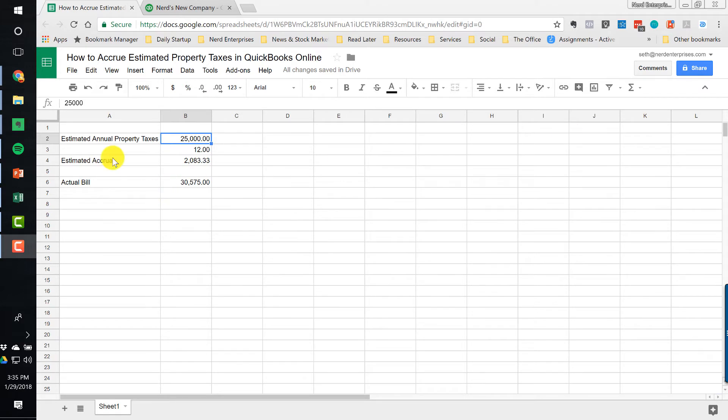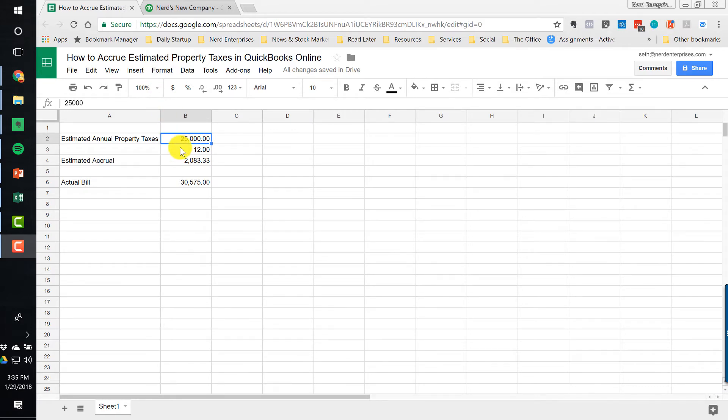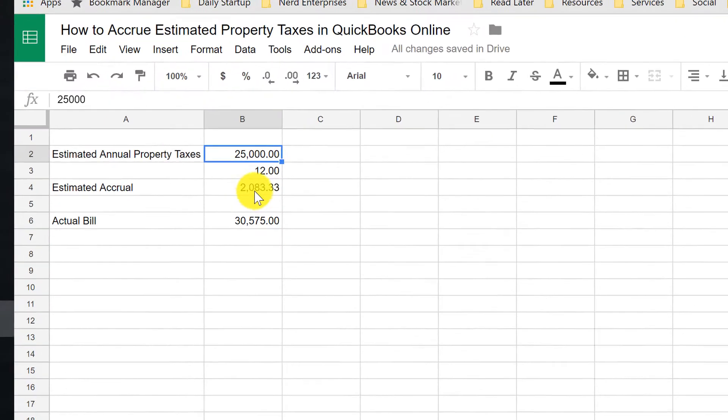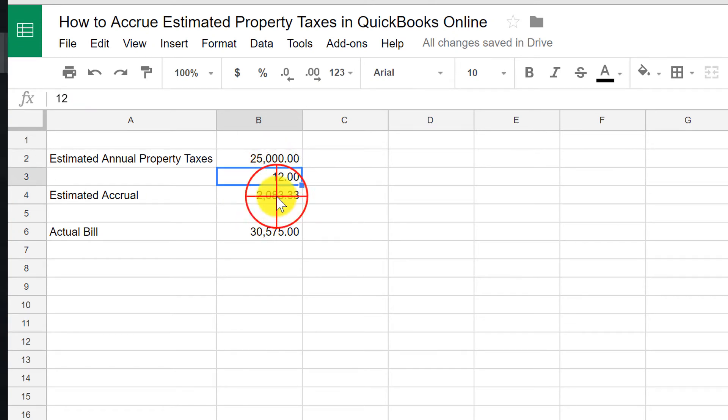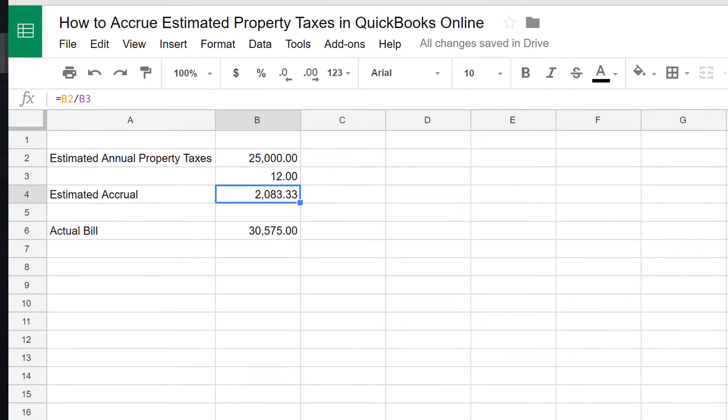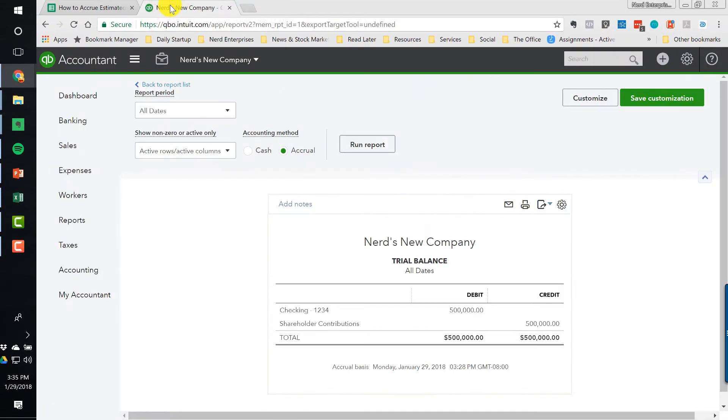We're going to assume that it's January of 2017, a year ago as of the time I'm recording this, and in the previous year, in 2016, our property taxes were about $25,000. So we want to create a monthly accrual for one-twelfth of that. So we take $25,000 divided by 12, and we get $2,083.33 as our monthly accrual.